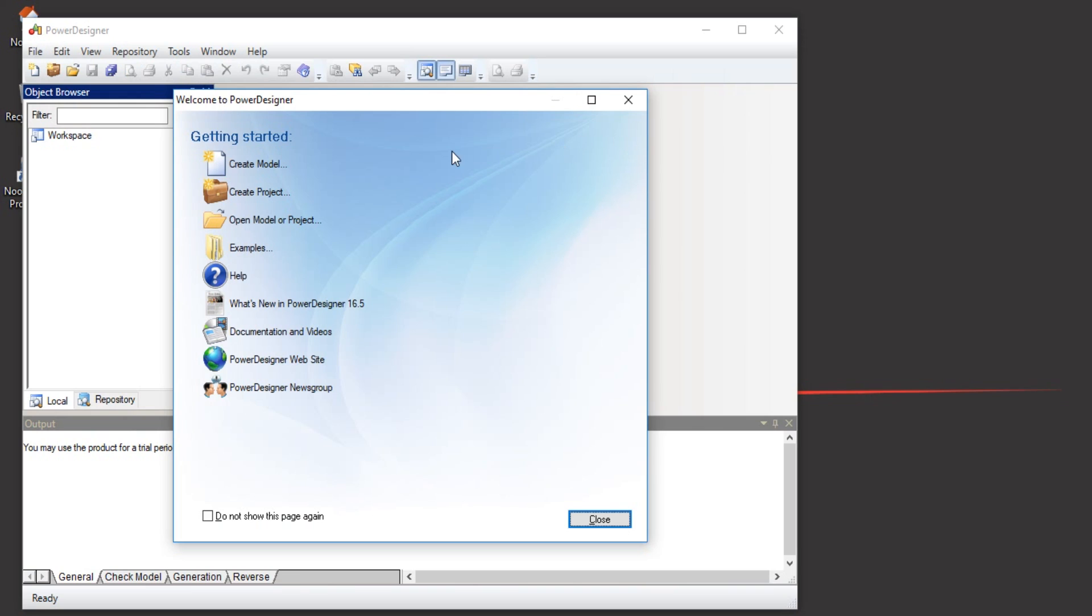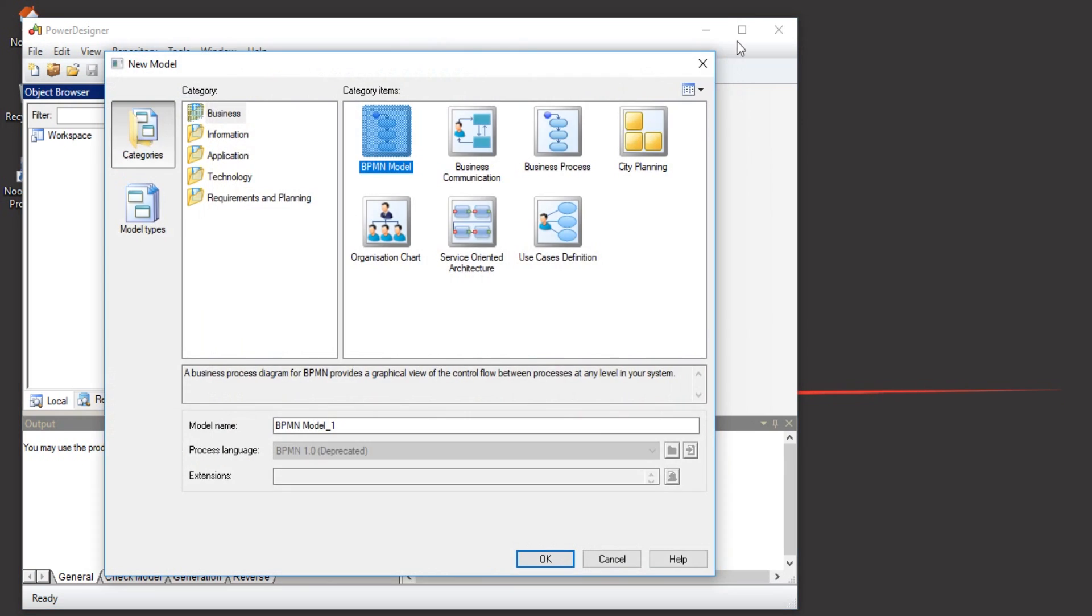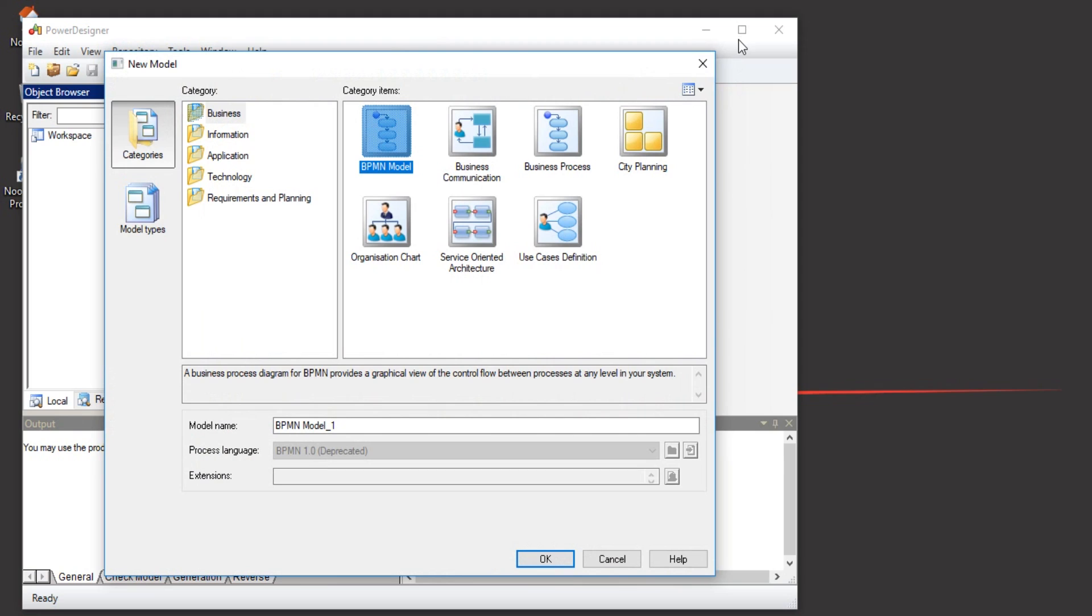OK, Power Designer has been successfully created. You can create a model now. After that, you can choose whatever information category you want. And that's all guys, tutorial on how to install Power Designer by Sybase. Thanks for watching, bye bye.